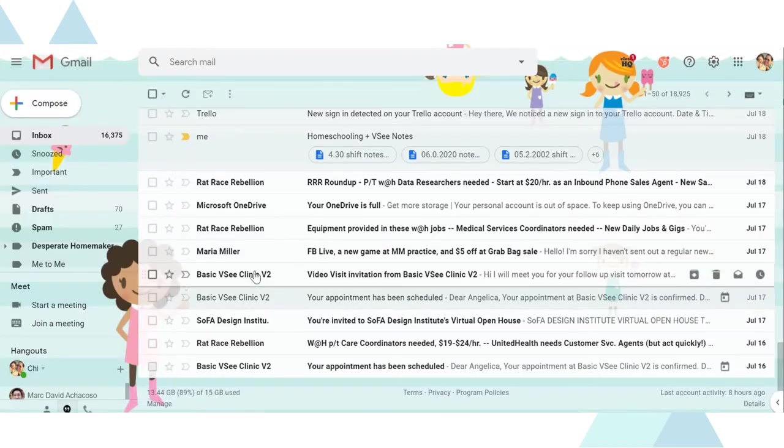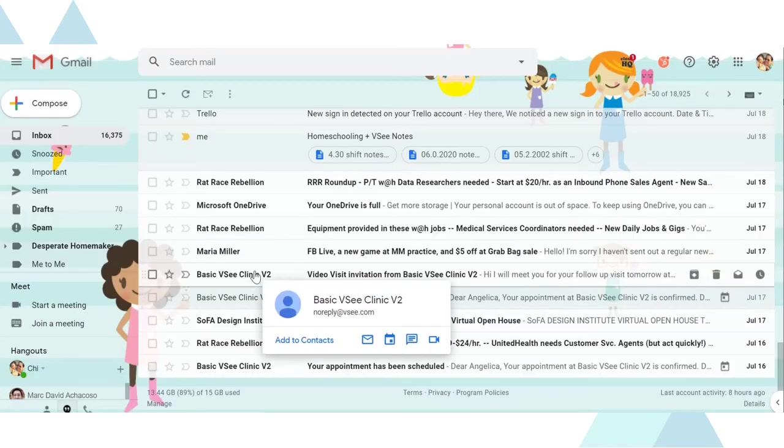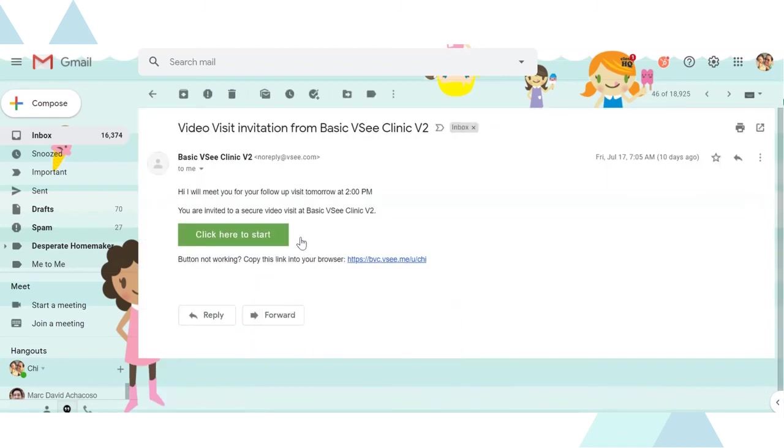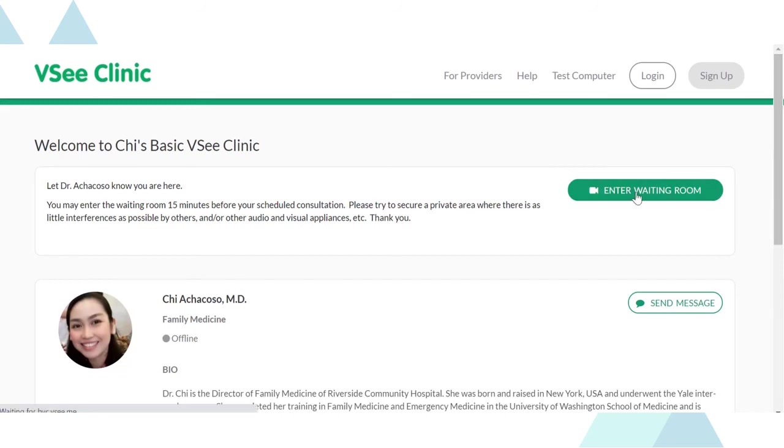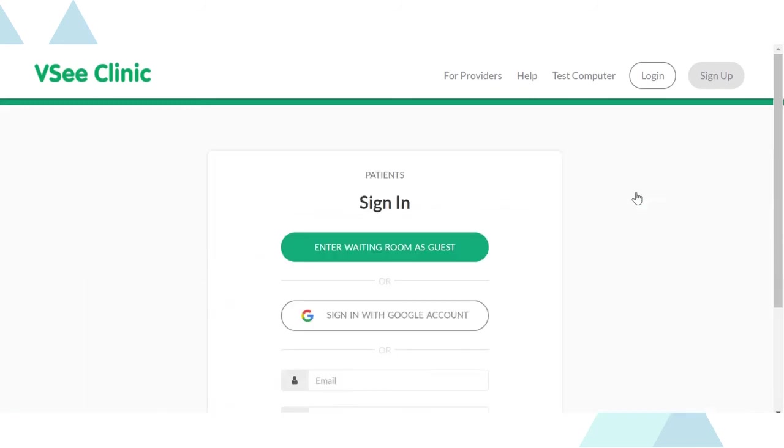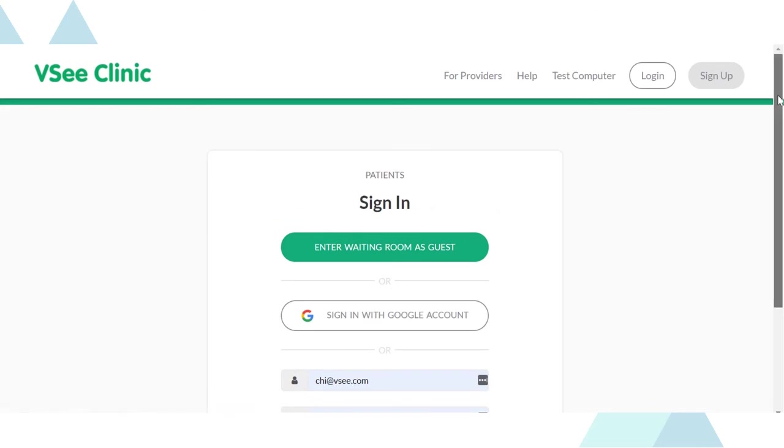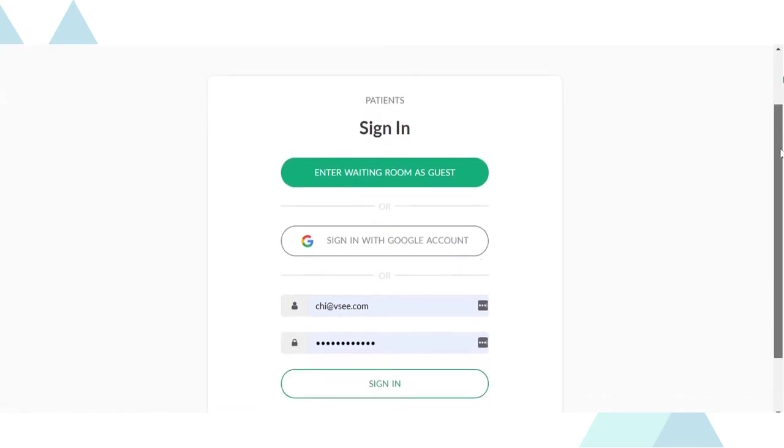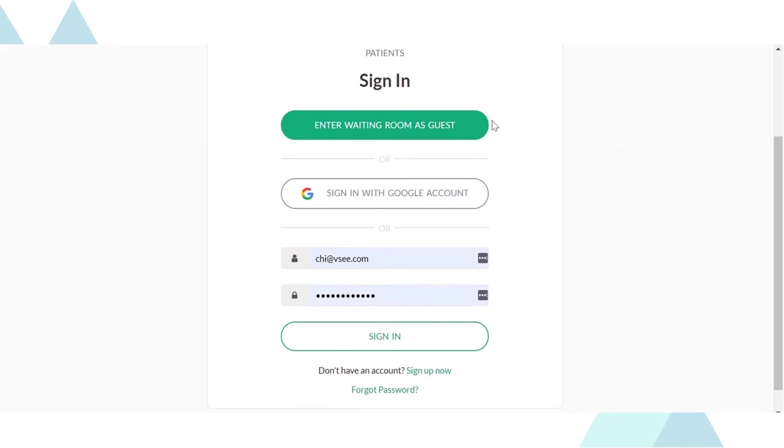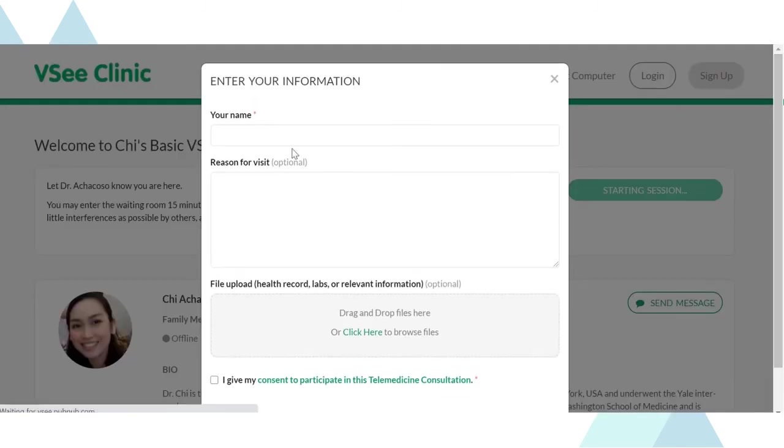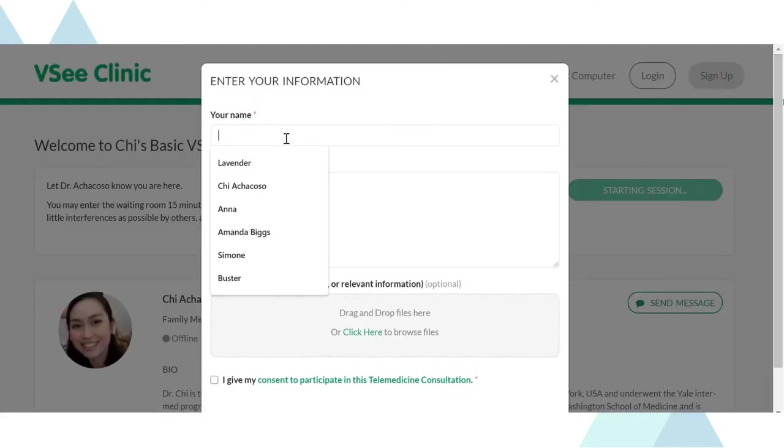If you sent out an invite to enter your clinic, just click the button that says click here to start to get to your VSee Clinic landing page. Here they'd see your room description and your bio. Once they click enter the waiting room, they can sign in using their Google account or email address or they can enter as guest.